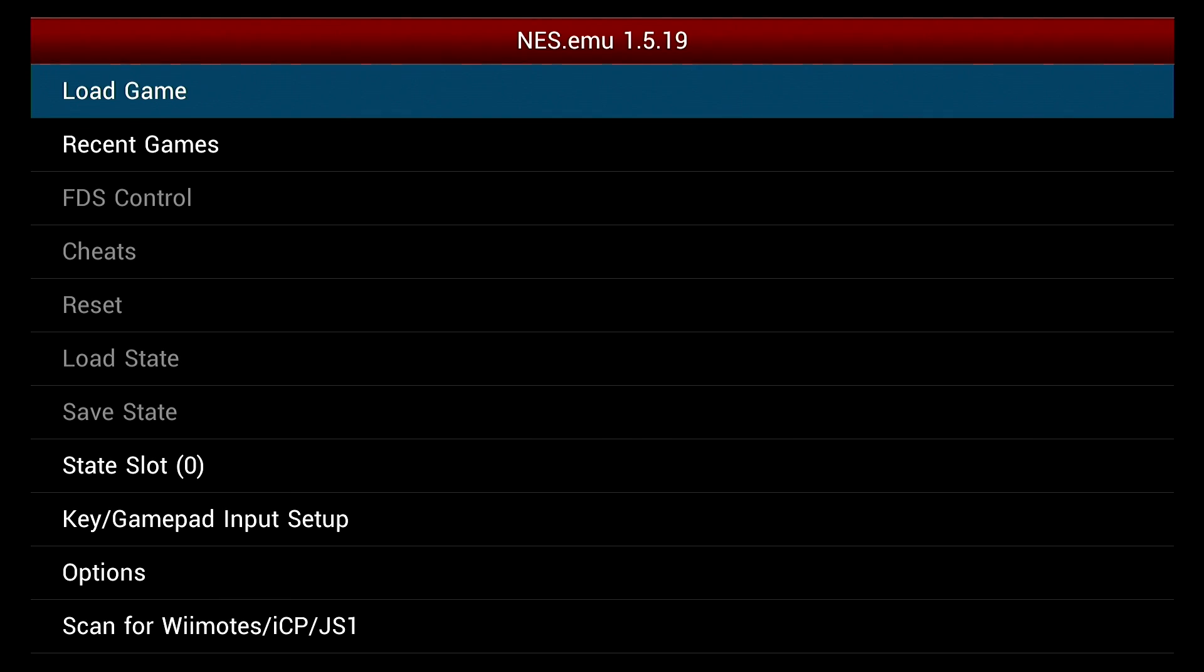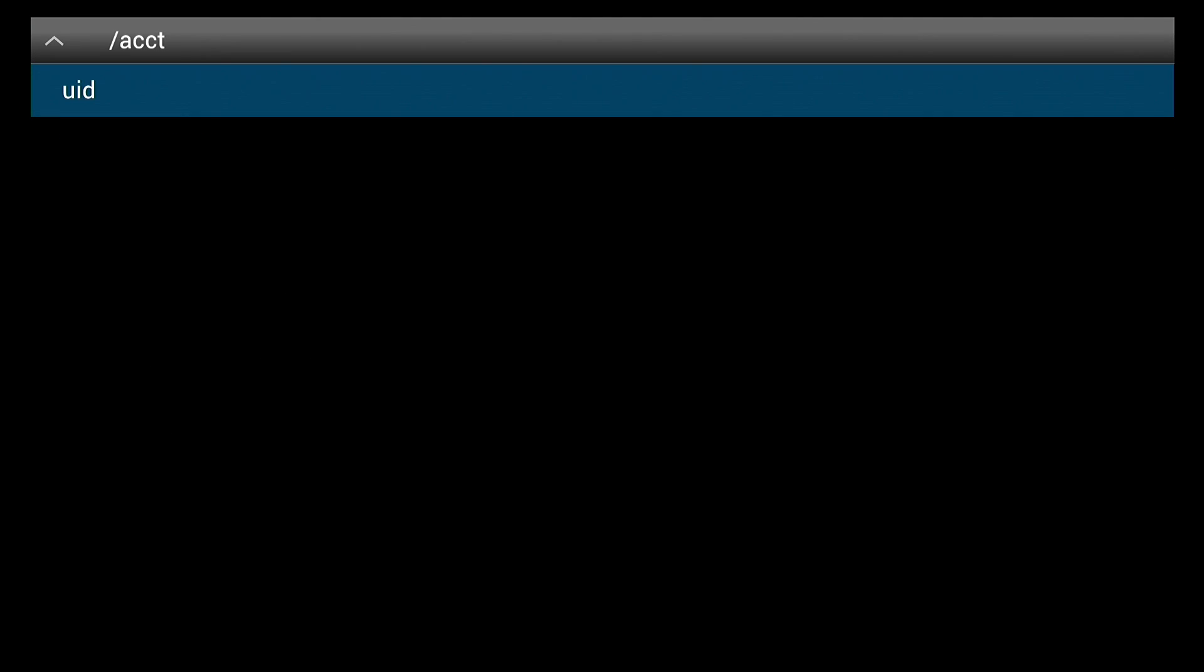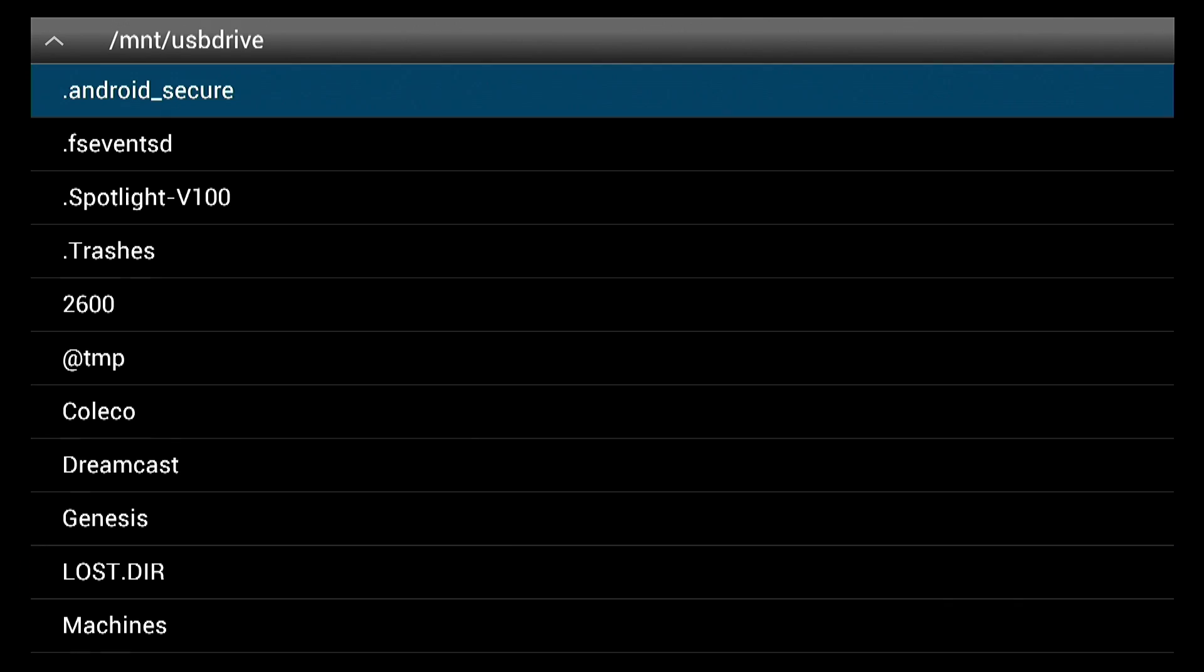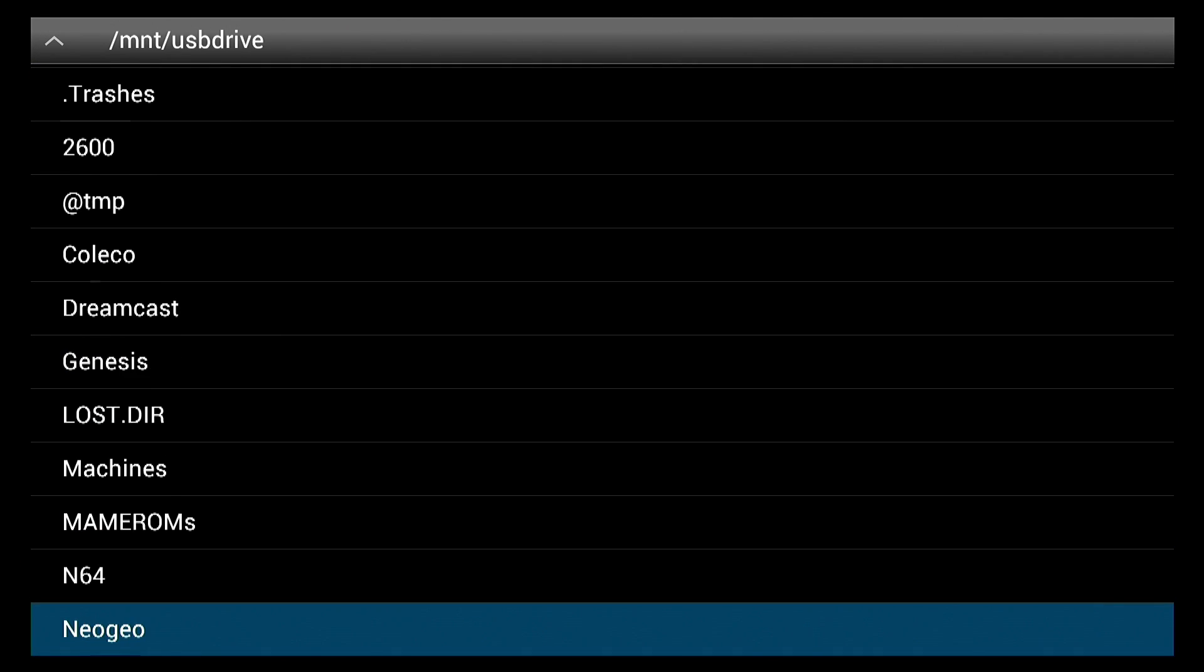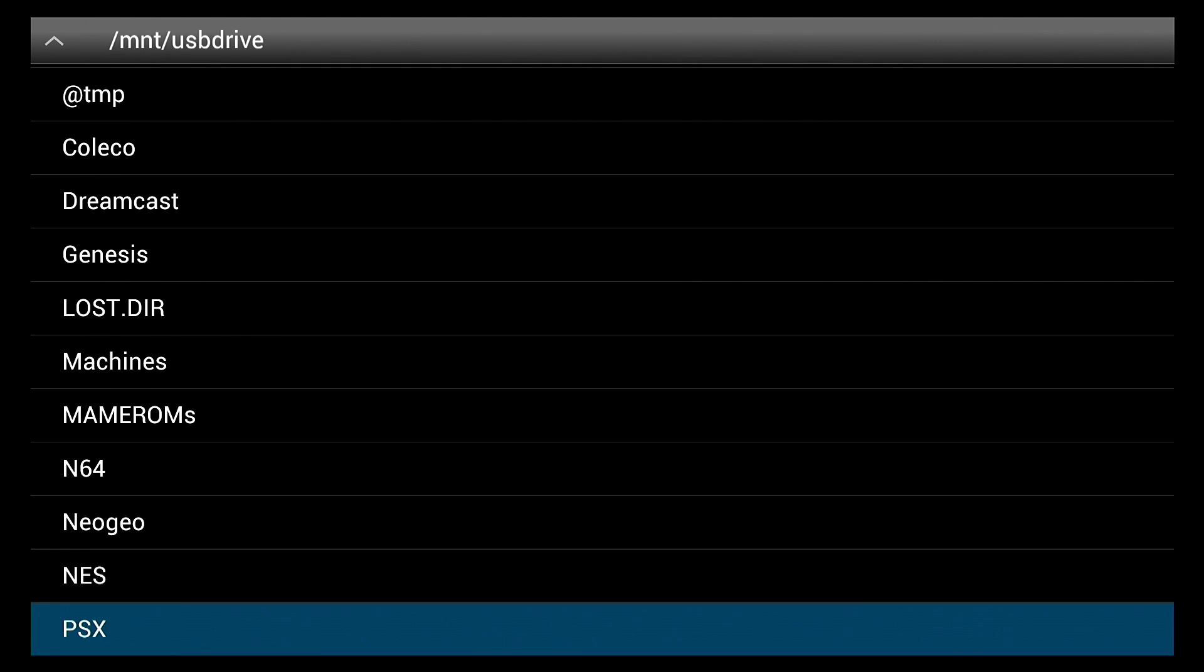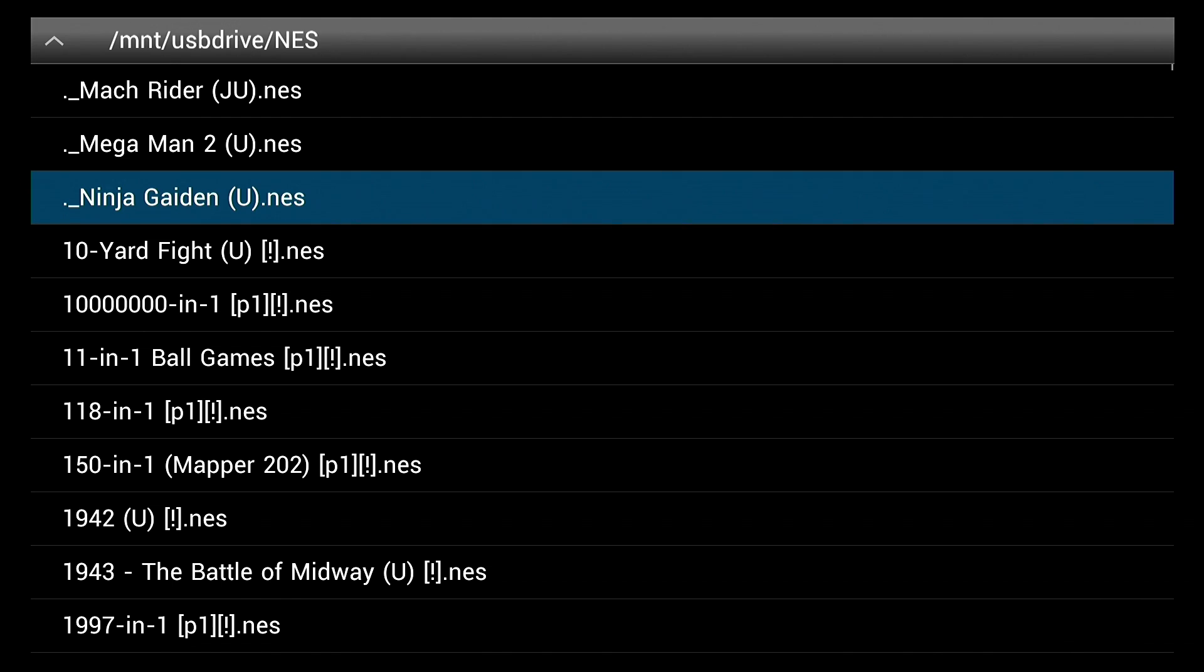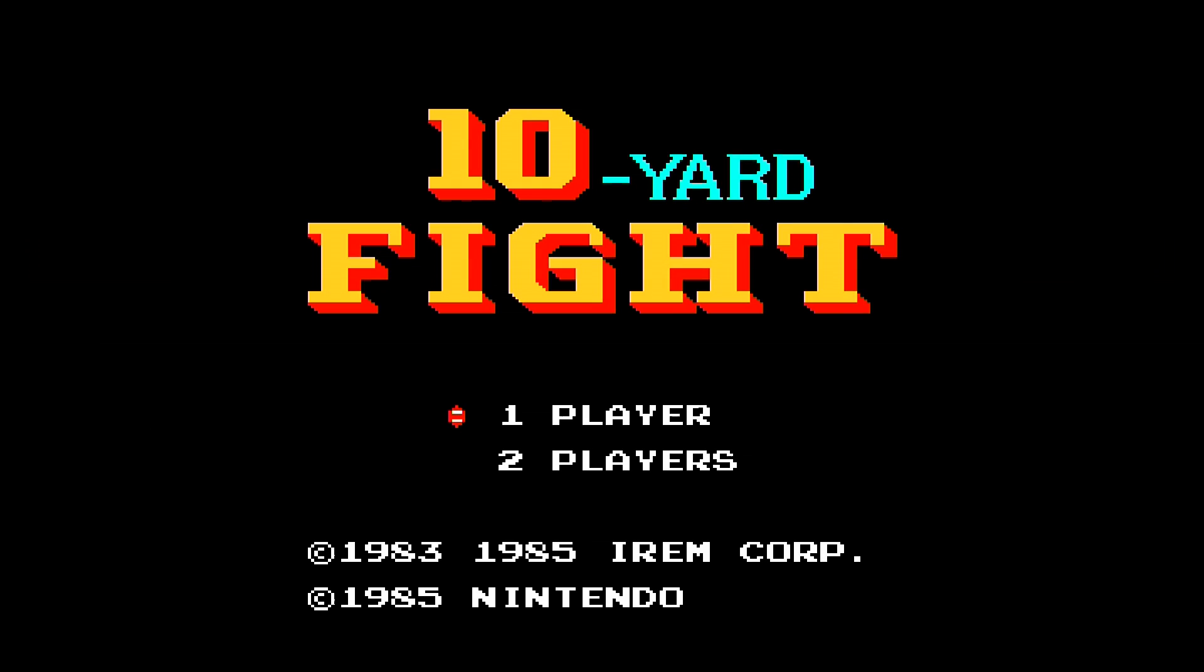Now every emulator is going to do this differently, so you just need to be aware of that as you go through this. But we're going to go over to USB drive and then find my NES directory here. I'll just load up, I don't know, 10 yard fight. And there we go.